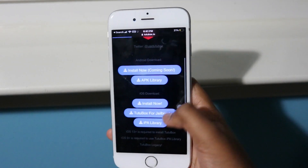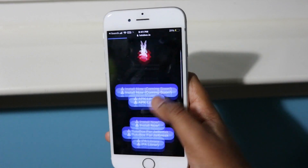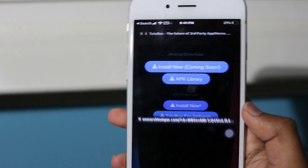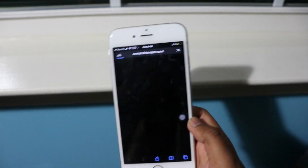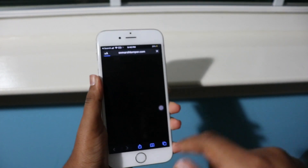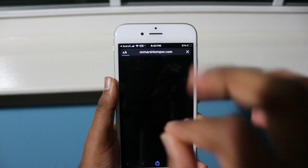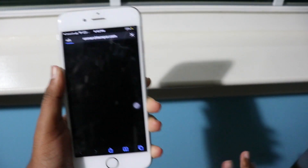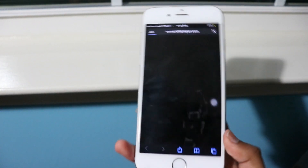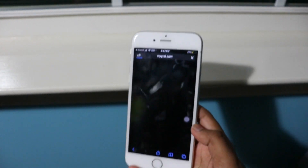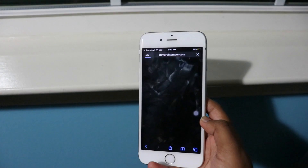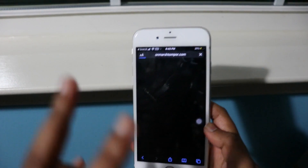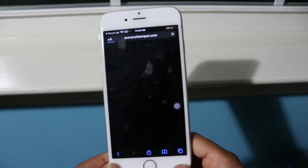Scroll down until you see iOS Download. After you see iOS Download, click Install Now. Once you click Install Now you'll probably be redirected to another page — this is just a redirect page from a company trying to advertise their services. If you get a virus error saying your iPhone has a virus, that is not true. Just close out that window and go back to the tutubox website.